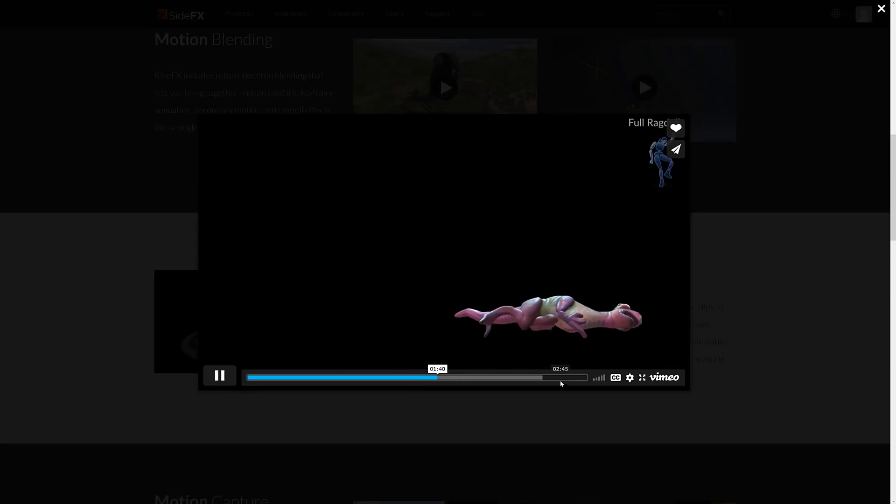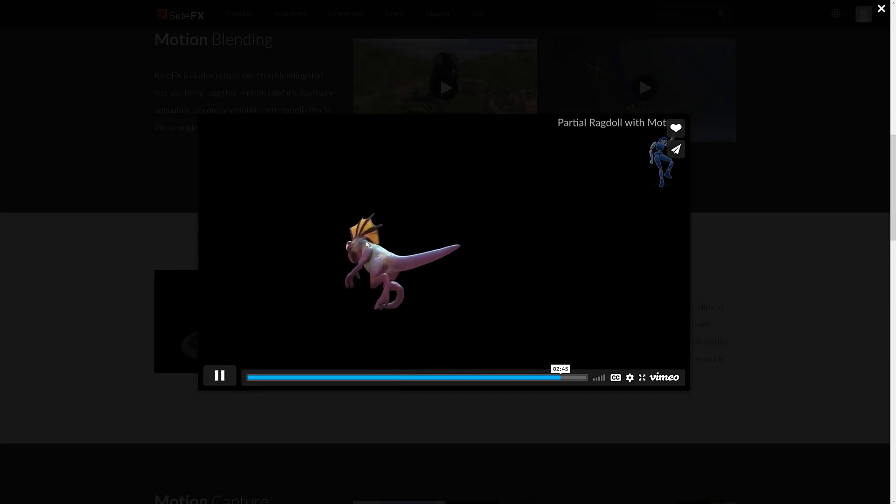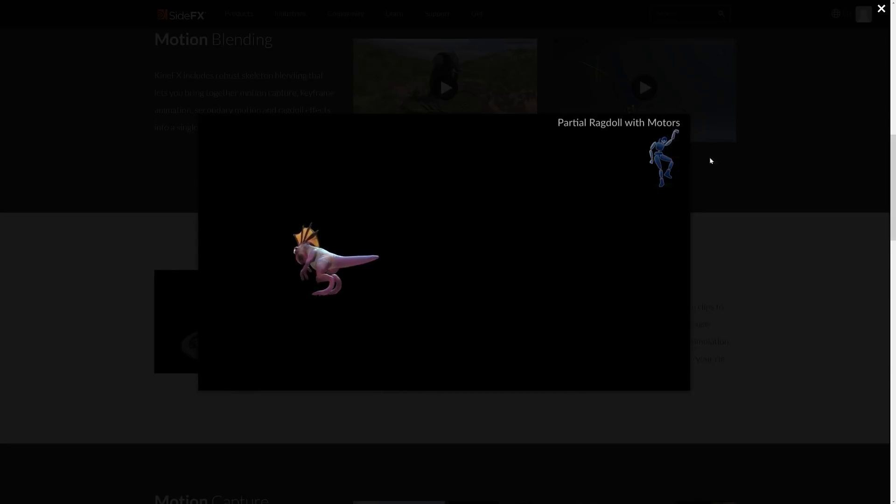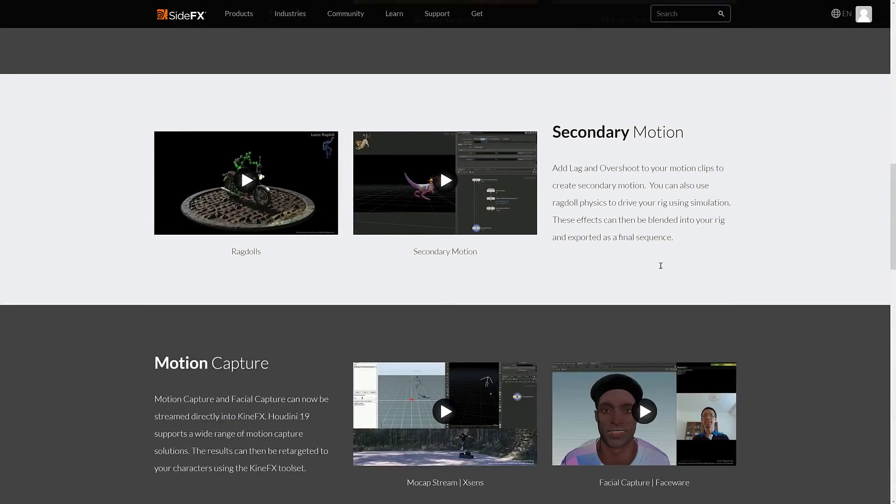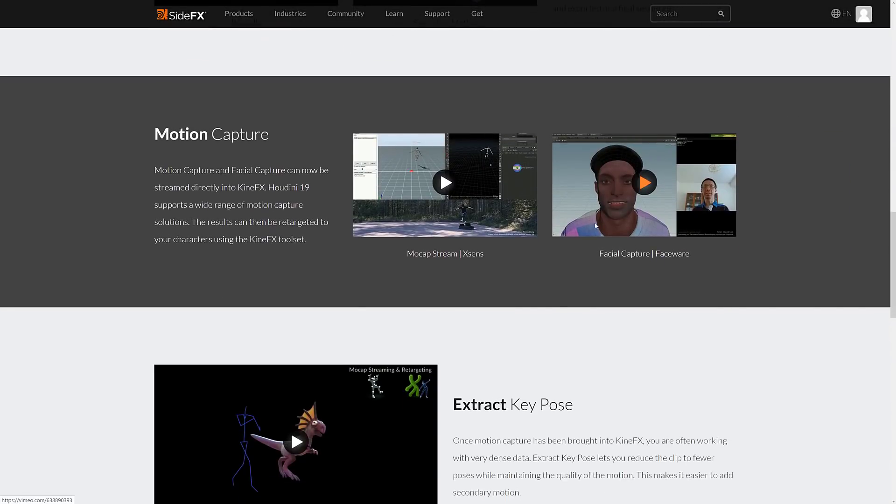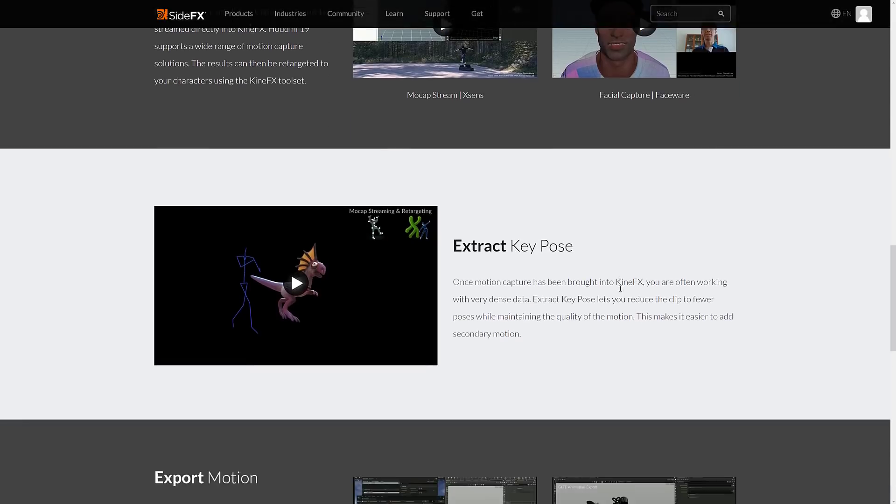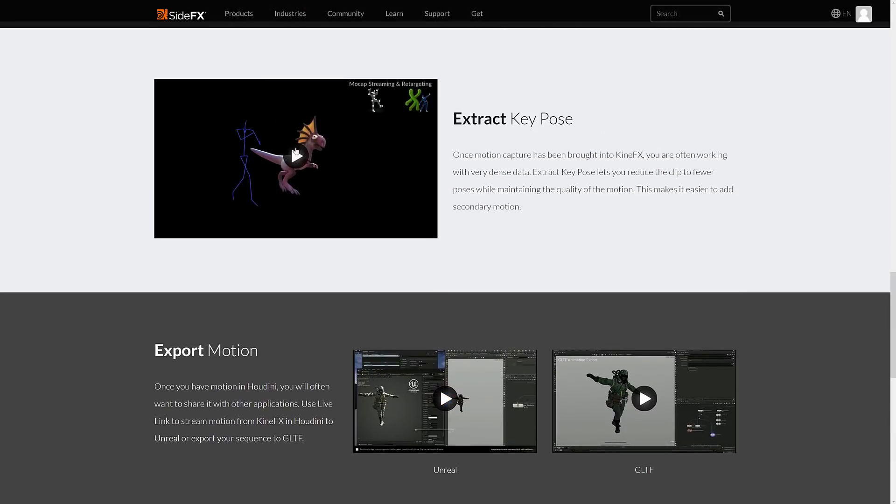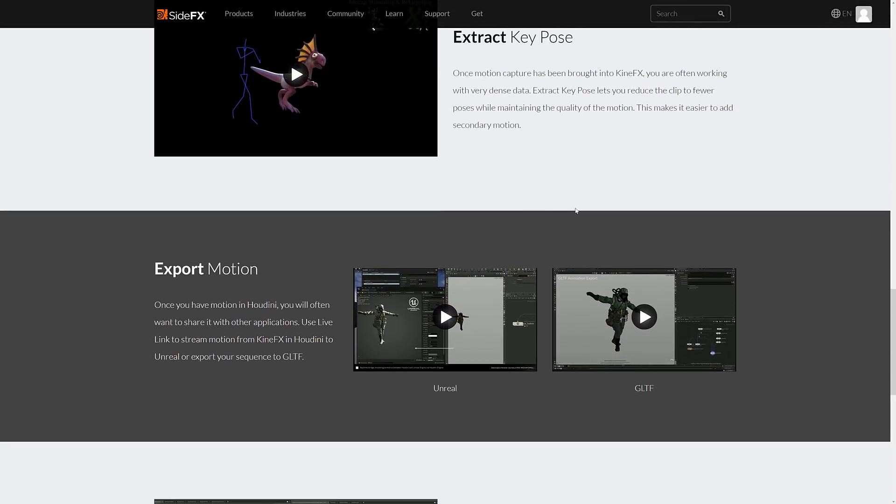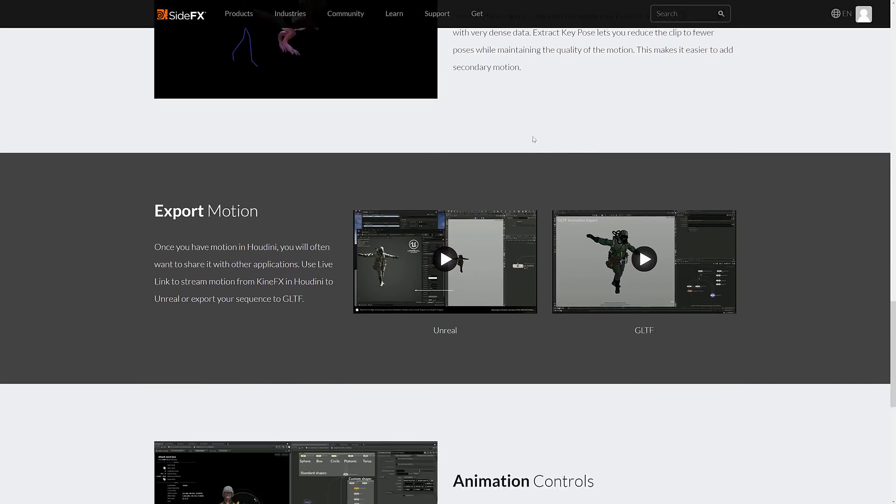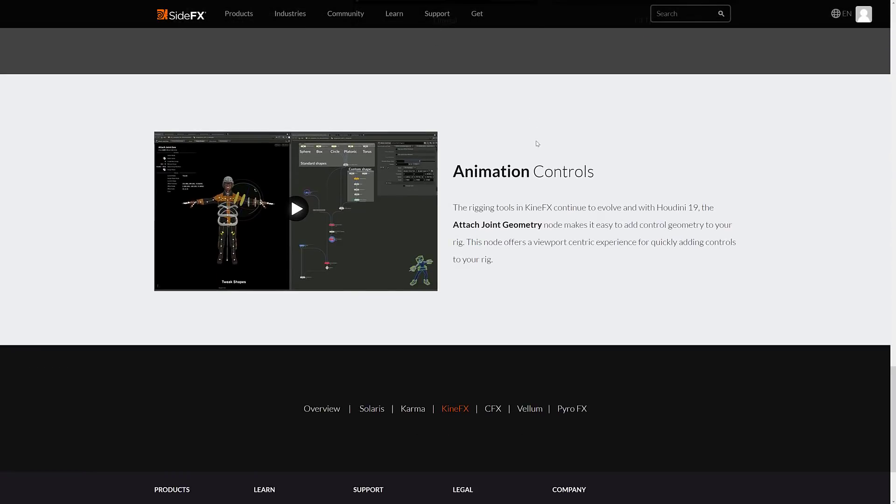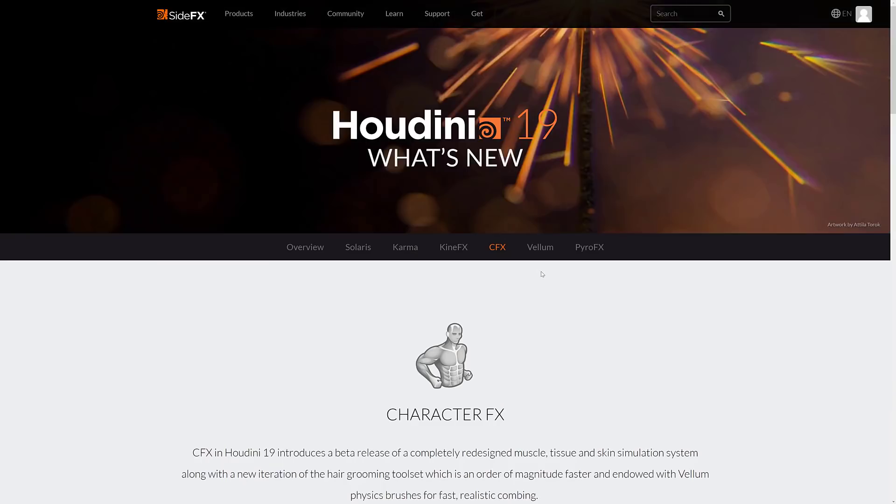Got motion capture improvements there, including retargeting. So you can stream directly into KinFX, so you can have your web camera and actually control it. There's key pose extraction. So you can actually have way lesser. So if you've got motion data coming in, you can have it extract down to like, you know, using a 10th of the keyframes and have nice better performance going on.